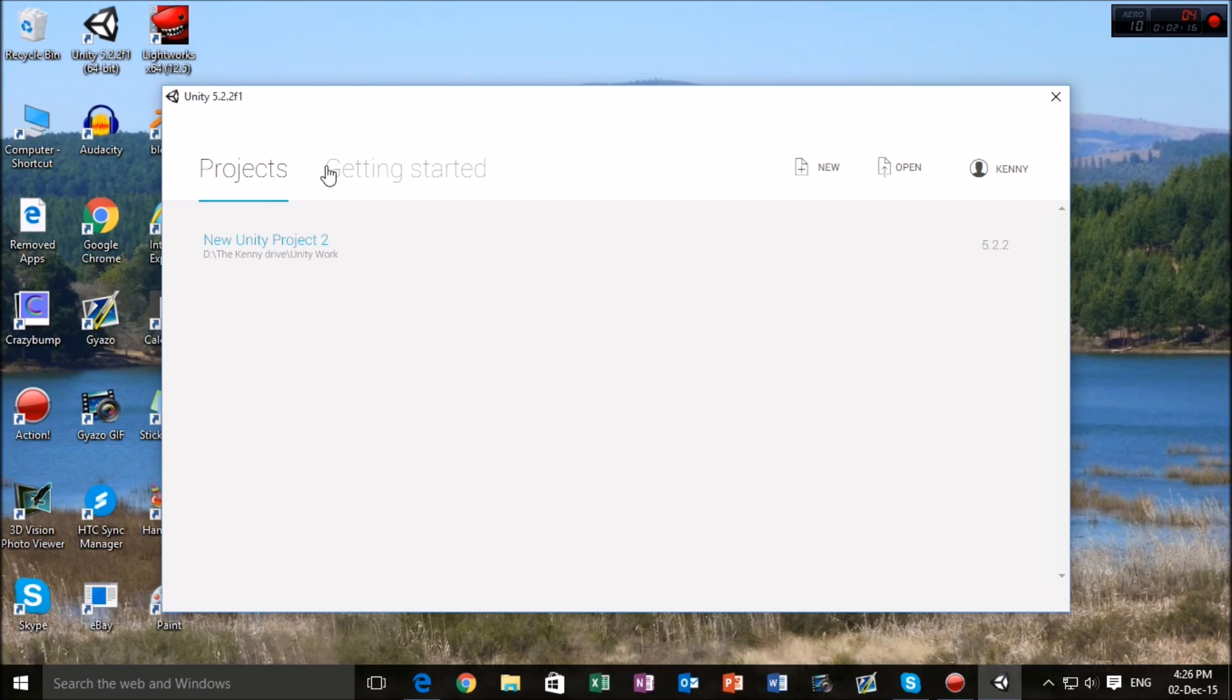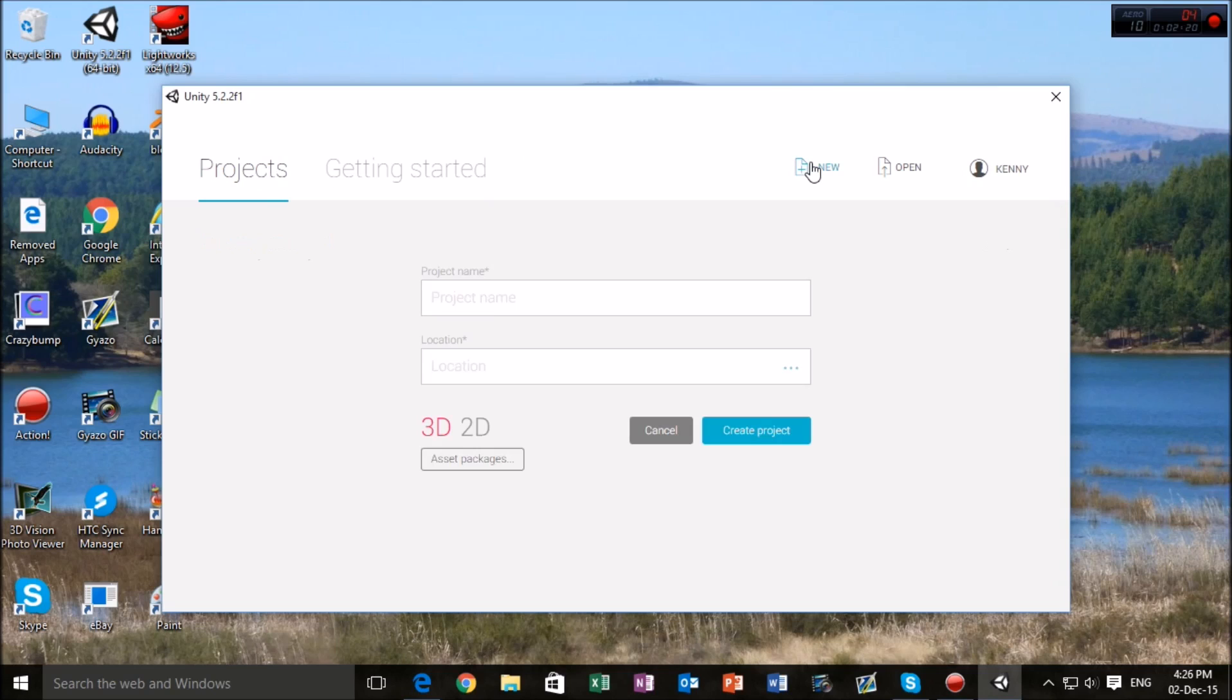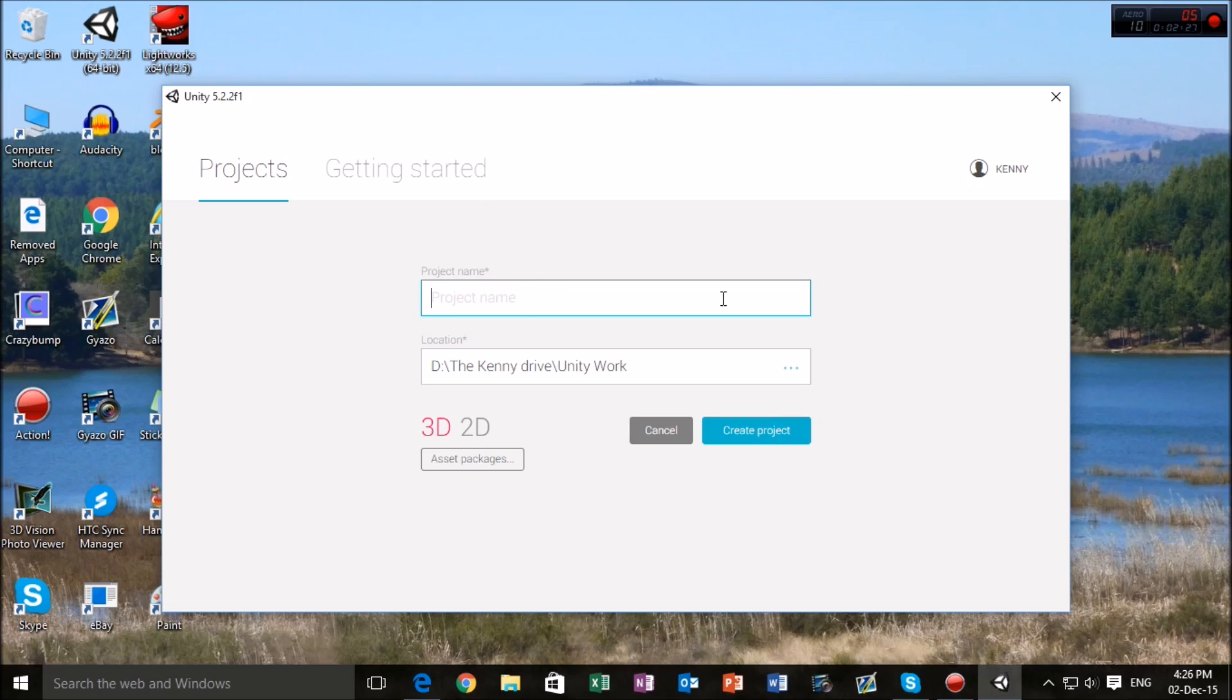So what we're going to do to begin with is just click on it, and this will open a location where we can set where we want our new project to be and the name of our project. Nothing too fancy here, just call it bullets, and I'm just going to save it in my area.